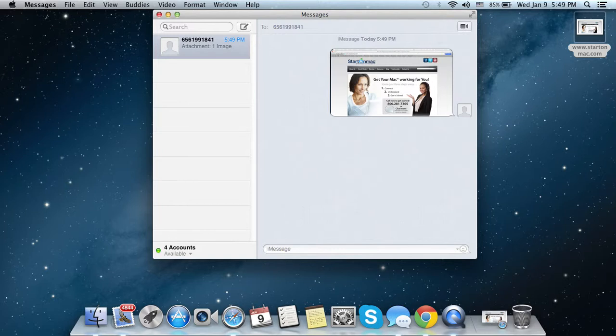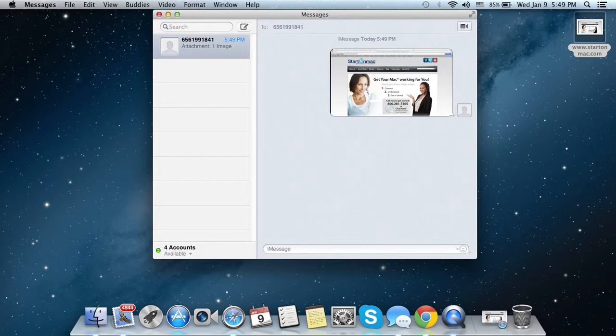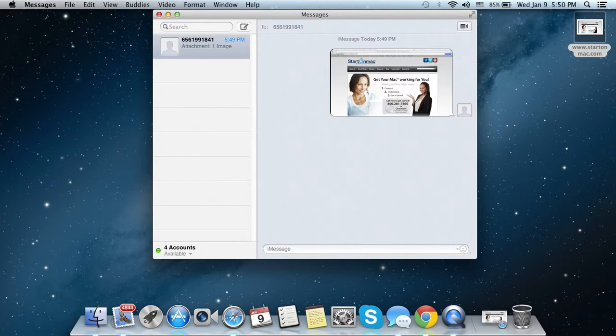Thanks for watching, and remember, at Start on Mac we will always be by your side in getting the most juice out of your apple. With our services, such as the Start on Mac Unlimited Cancel Anytime subscription, you won't have to leave home to get answers to your questions. Visit us at StartOnMac.com to learn more.